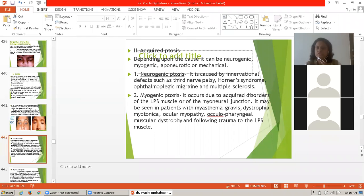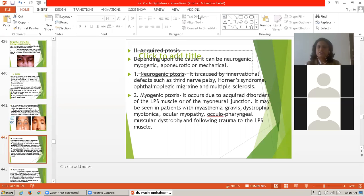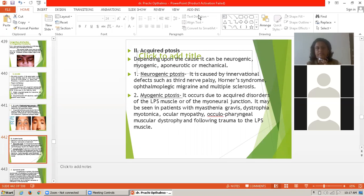The first type is neurogenic ptosis, caused by innervation defects such as third nerve palsy, Horner syndrome, ophthalmoplegic migraine, and multiple sclerosis. These innervation defects lead to neurogenic ptosis, which is a form of acquired ptosis.